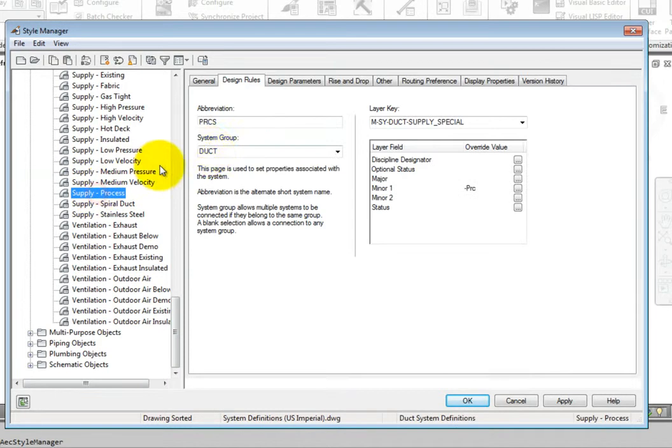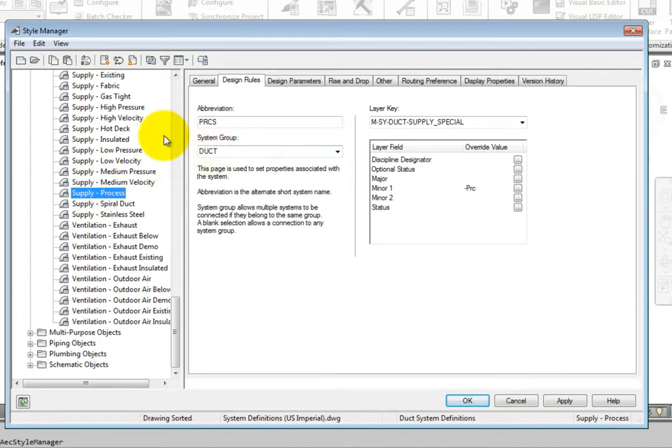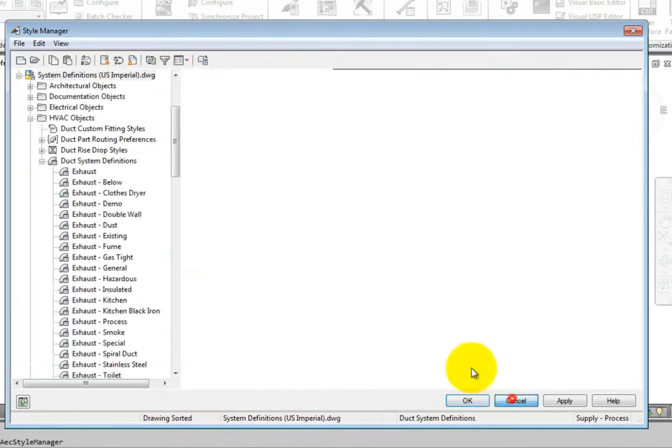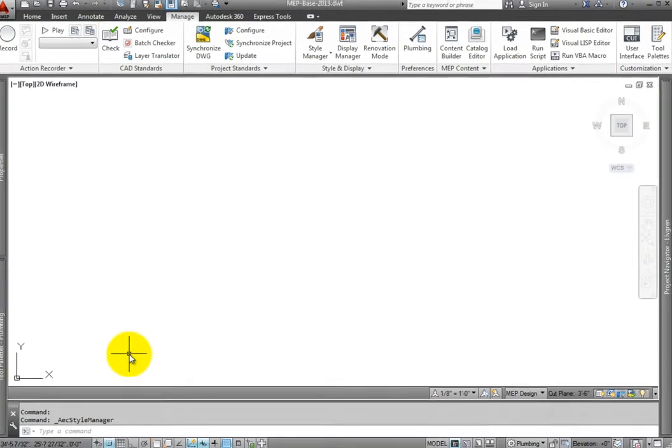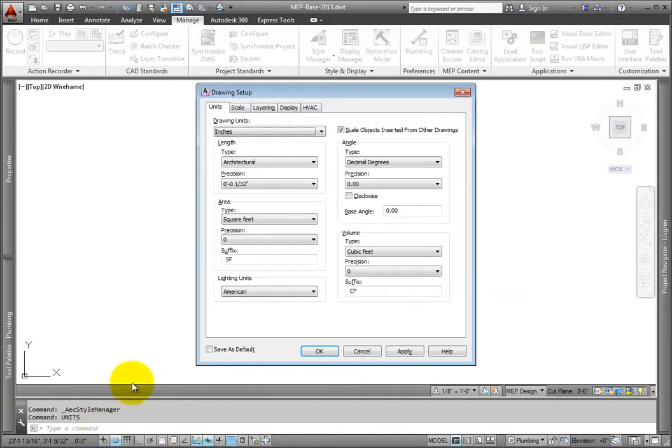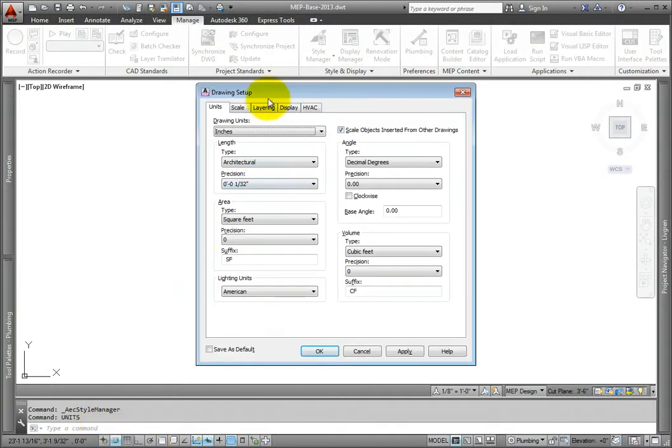The active layer key is set in drawing setup. So check this when you want to start to edit your own template. And then edit the relevant layer keys and properties as needed to match your standard.